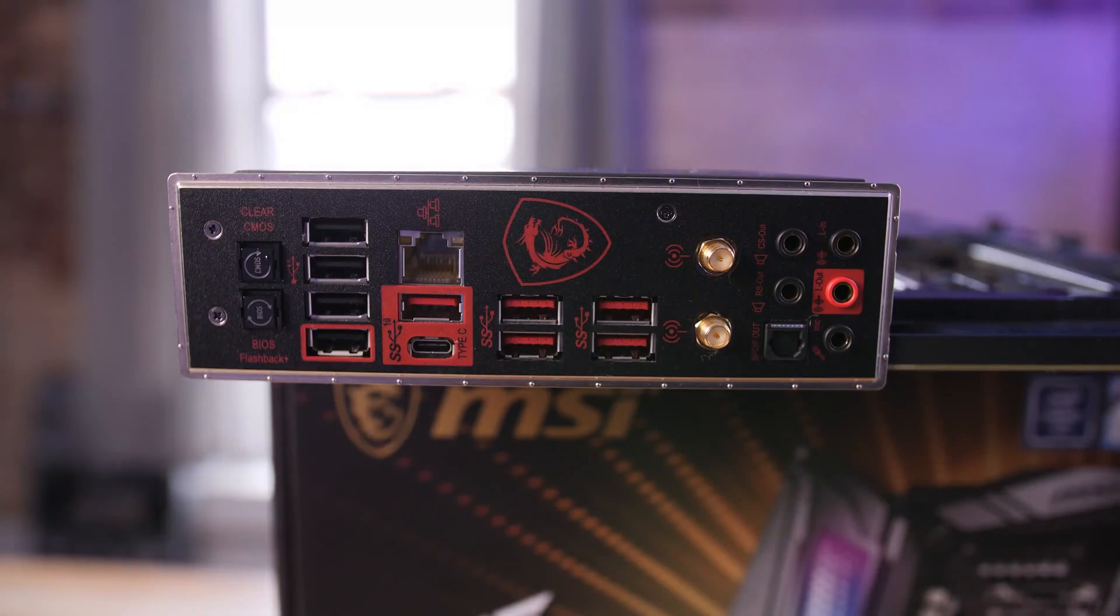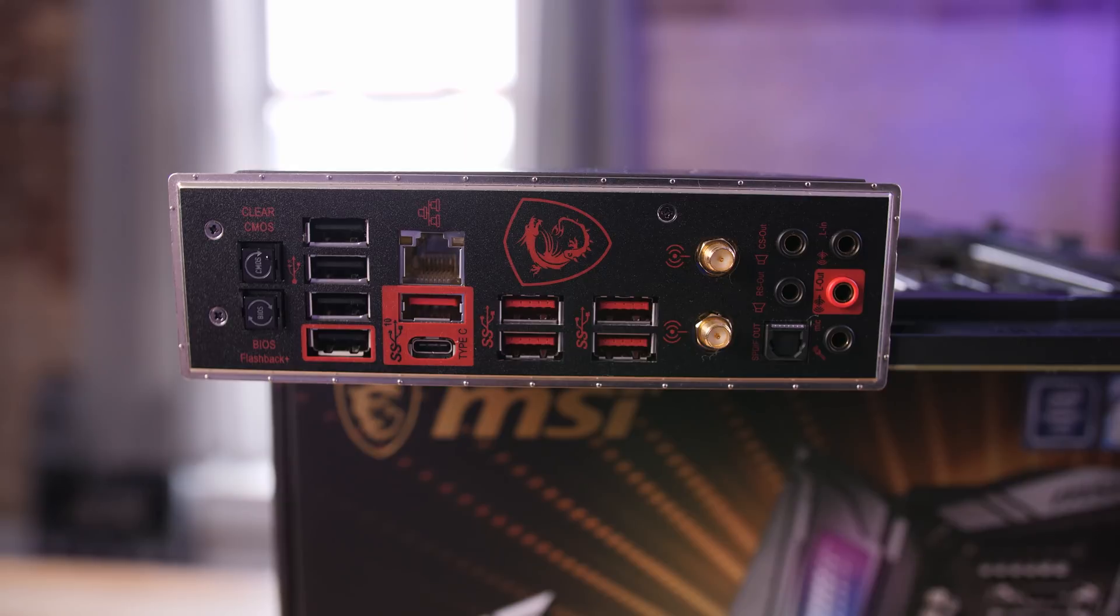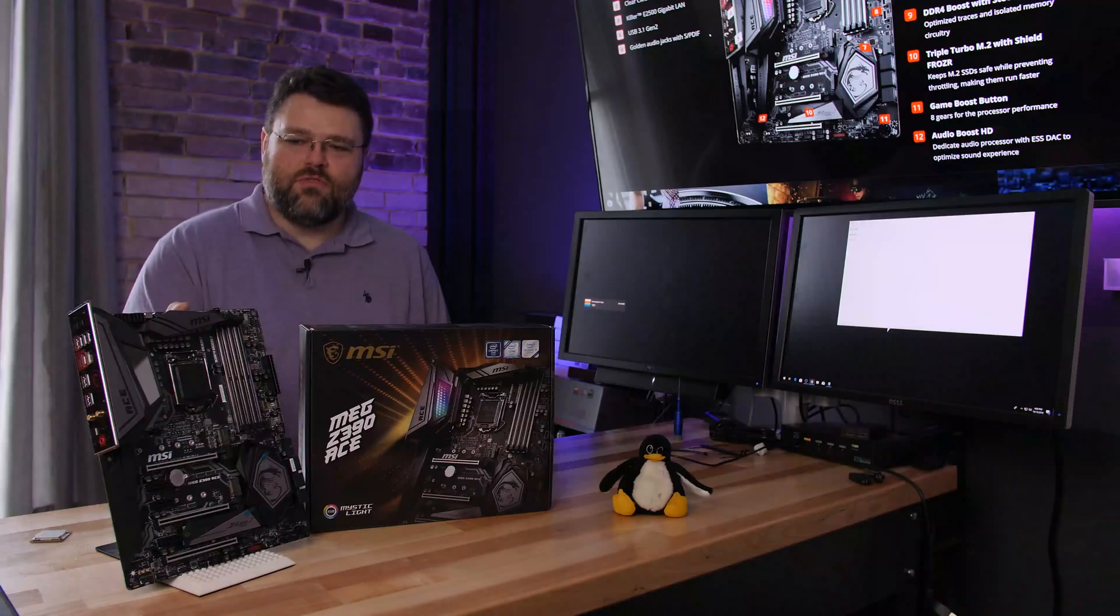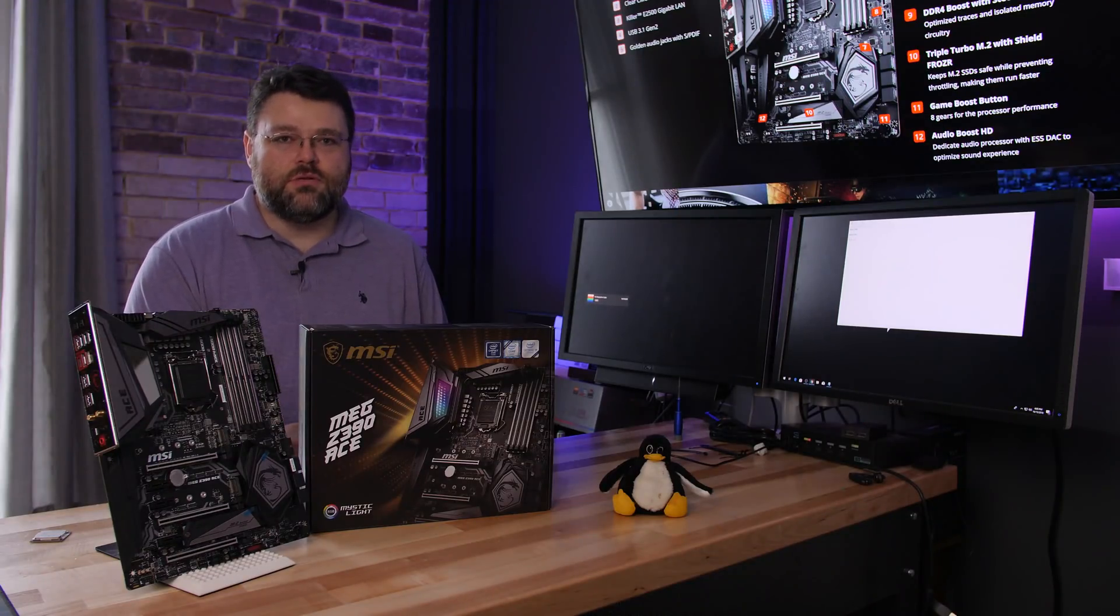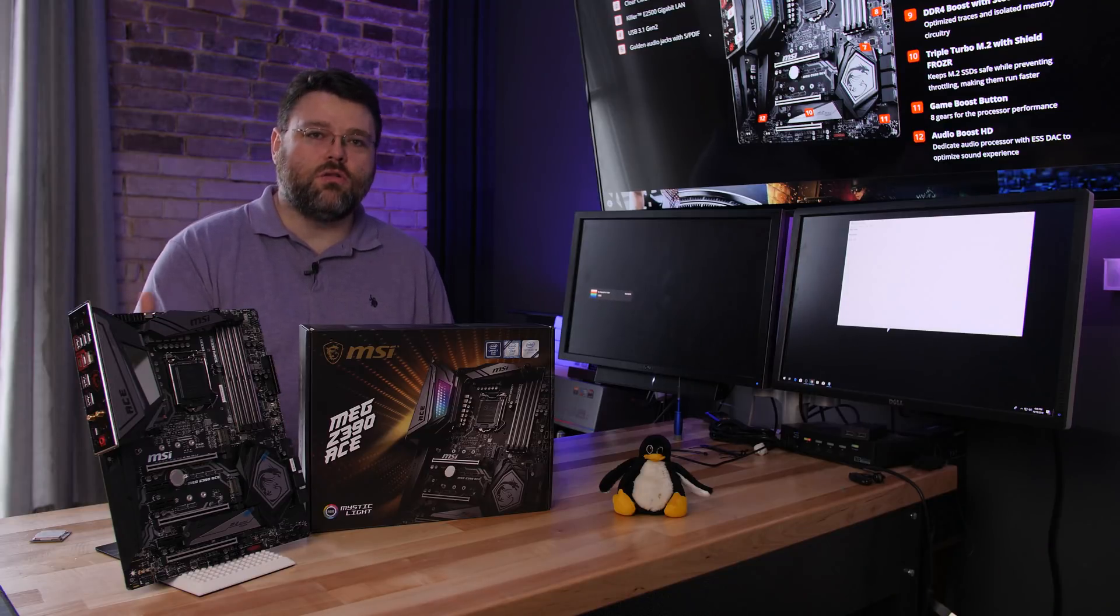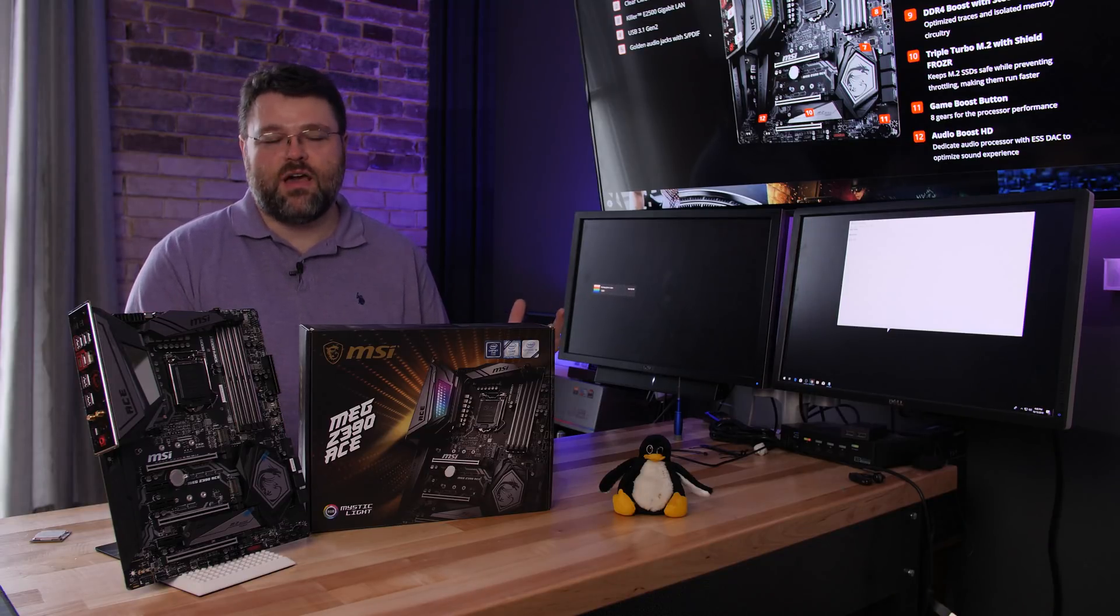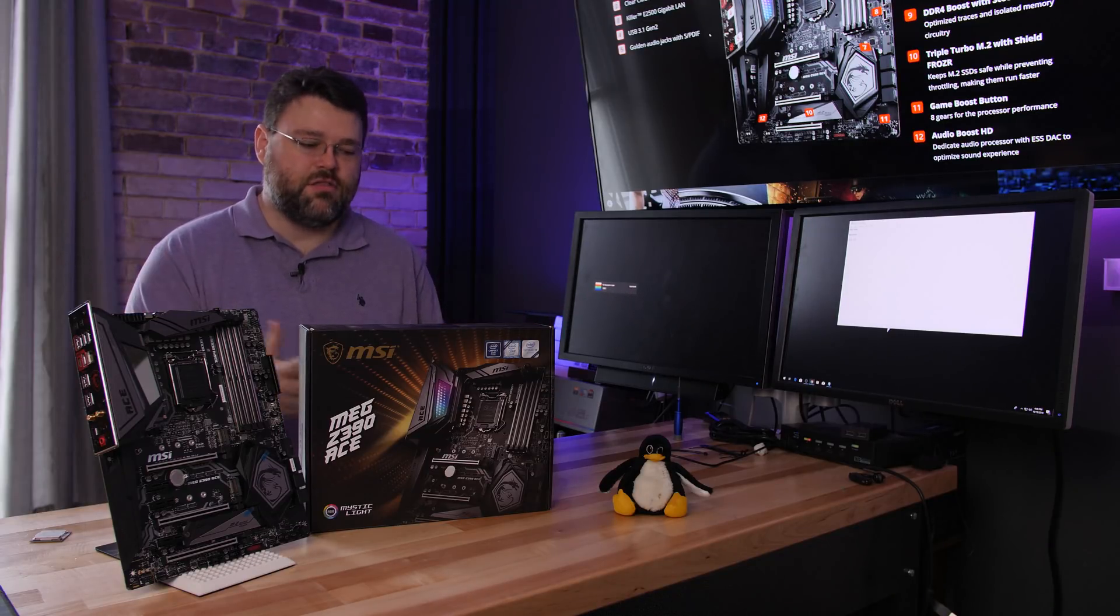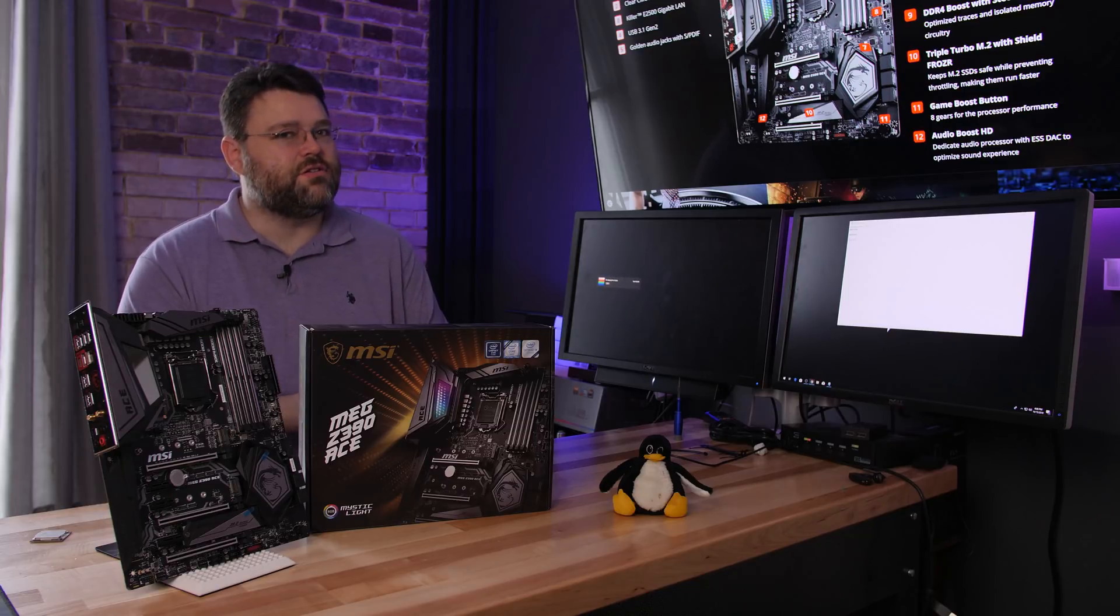Next up on the feature list, pre-installed I/O shield. Yes, the I/O shield is pre-installed. I'm finding that I like pre-installed I/O shields more and more, and they've done a pretty good job here. There's a couple of screws, three screws, four screws, something like that, holding the I/O shield in. You don't have to worry about the I/O shield, you just mount the motherboard and it's good to go. I like that feature. It's a nice quality of life improvement.